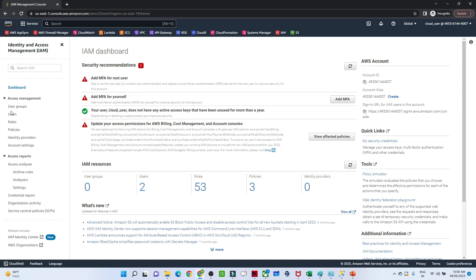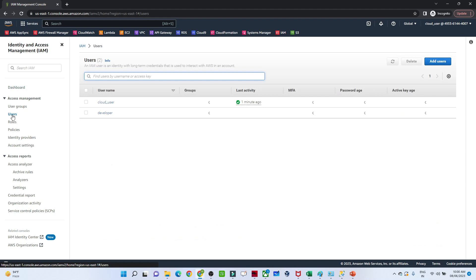Once you click on IAM you will get to see this particular dashboard. On the left side you can see we have user groups, users, roles, and policies.